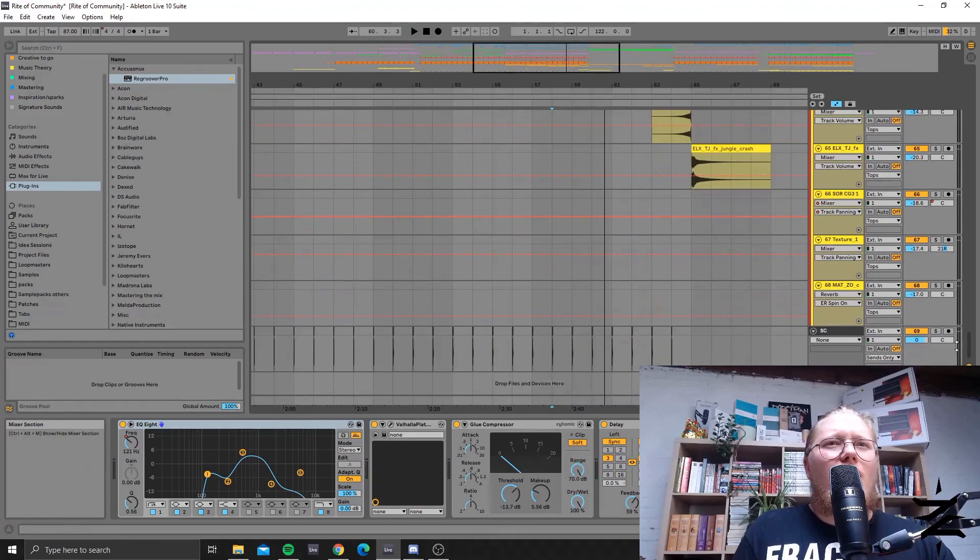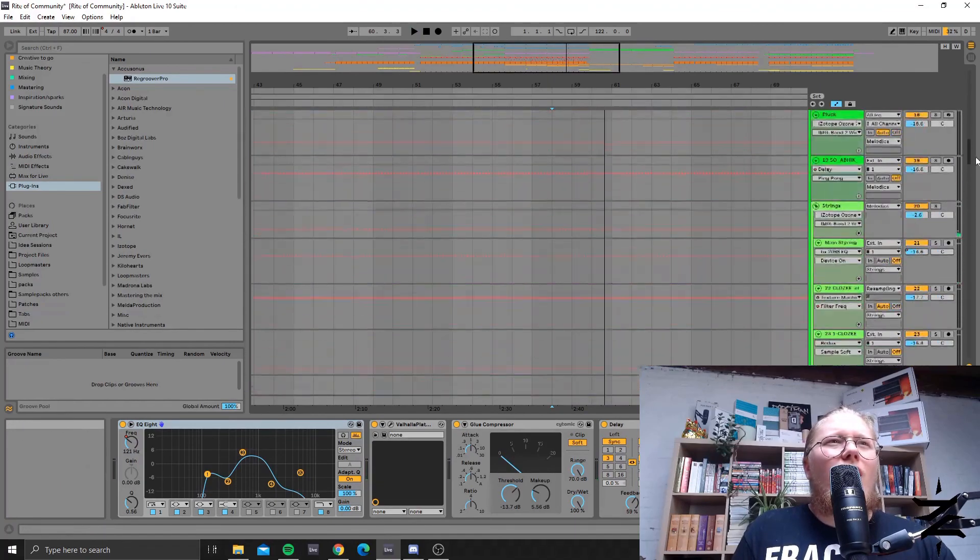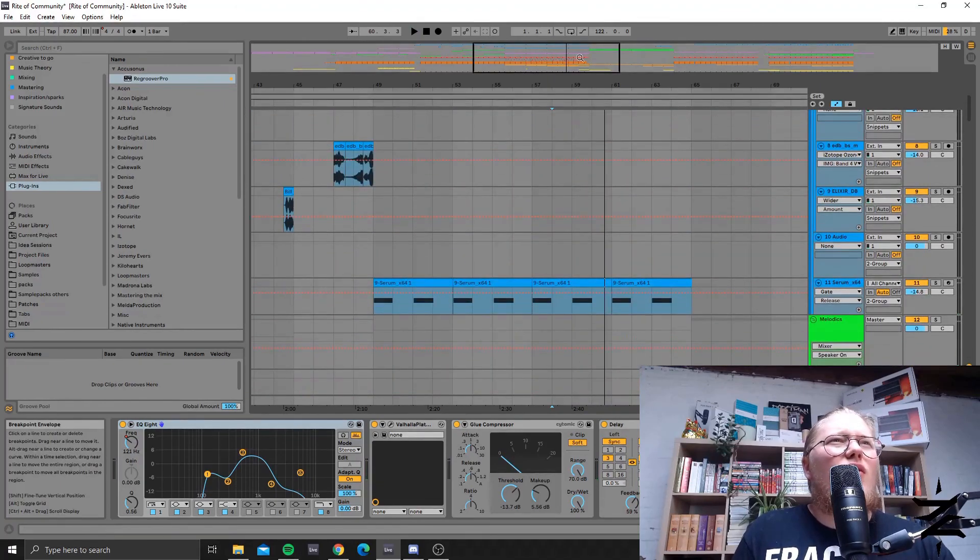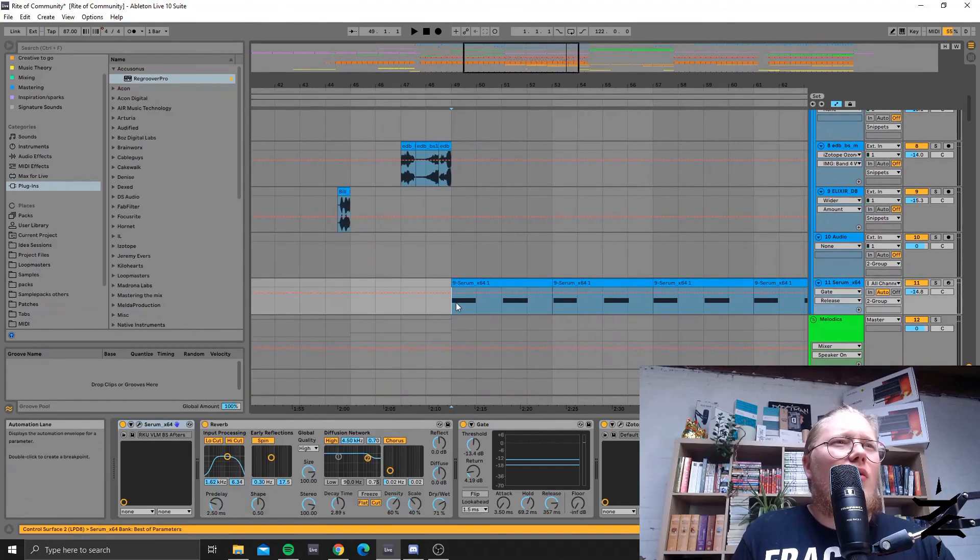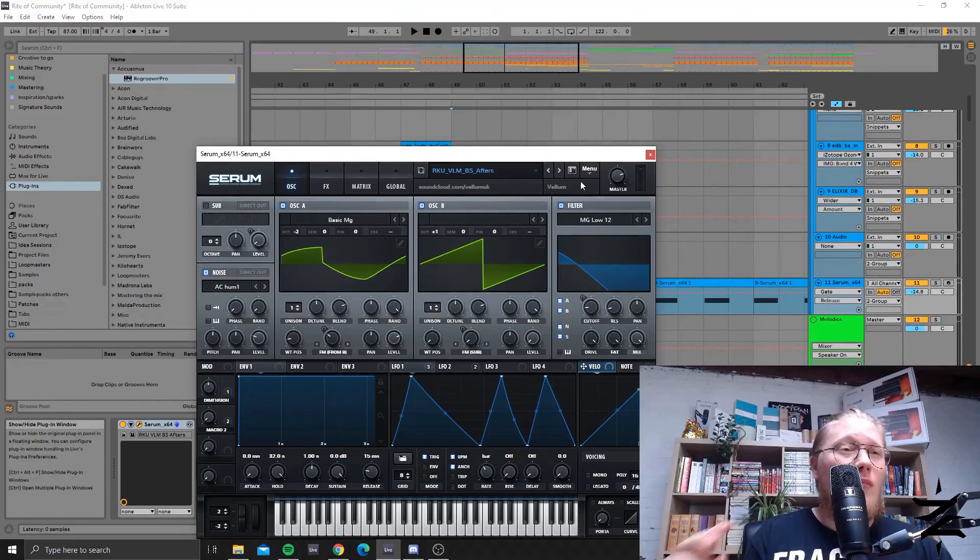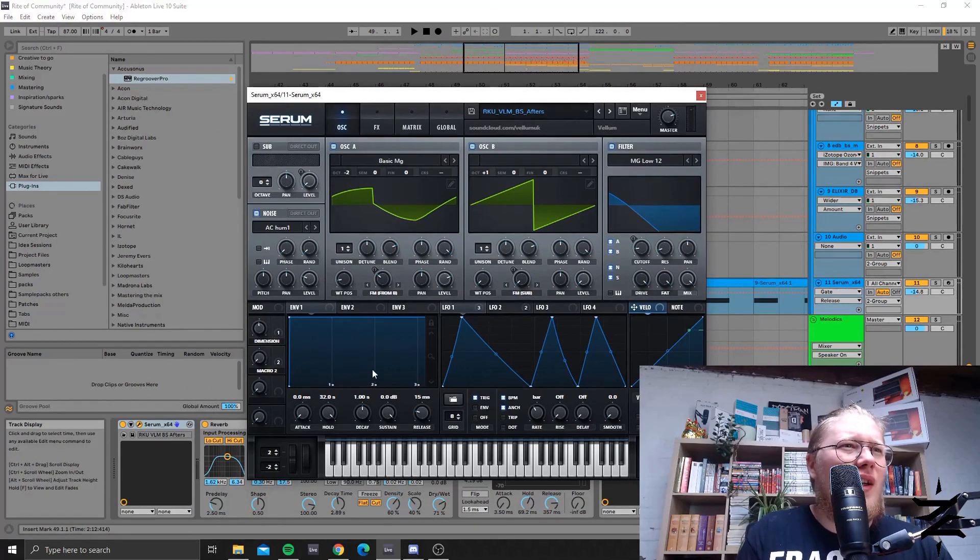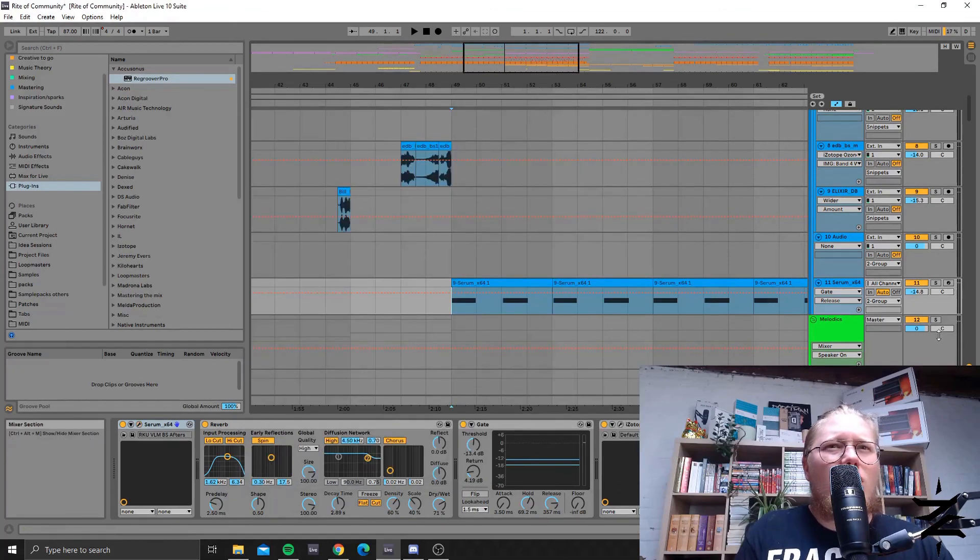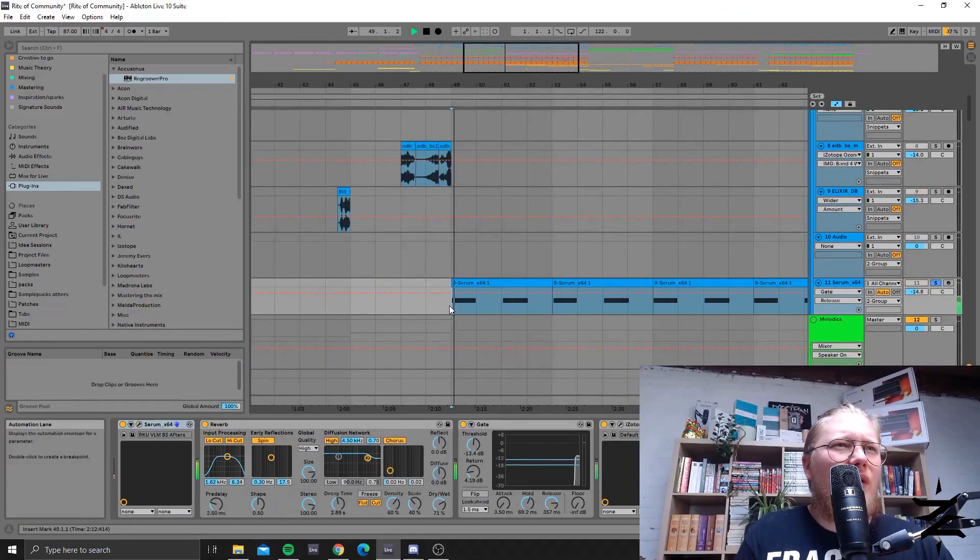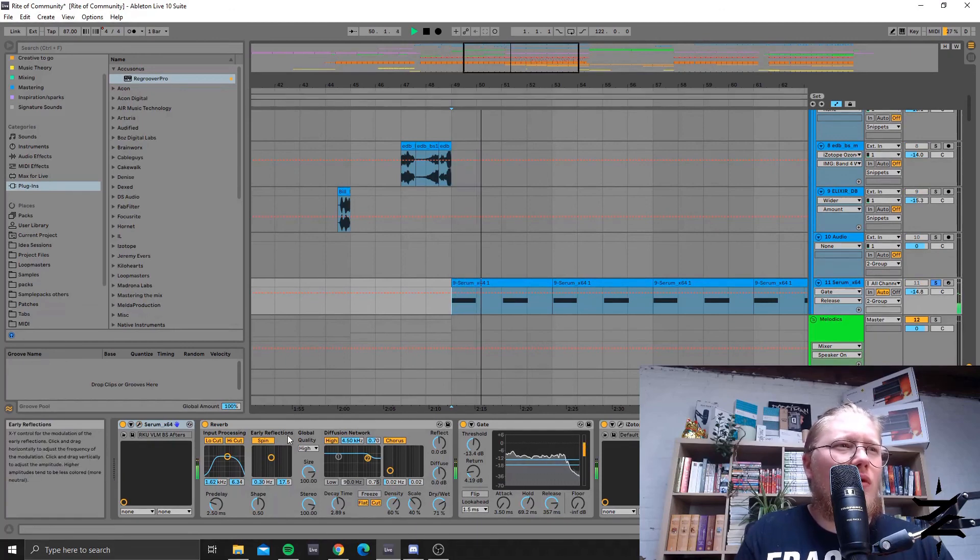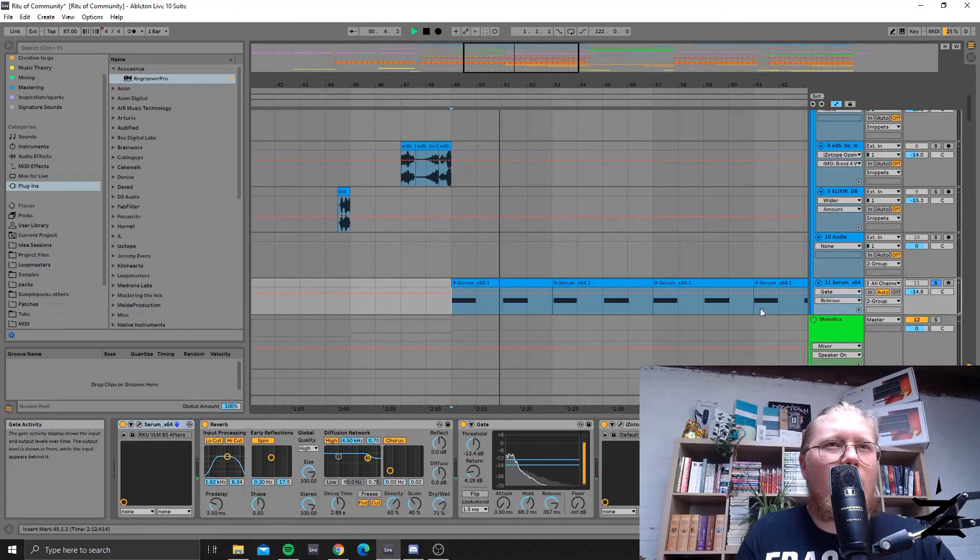Also later on in the drop I'm adding a growly bass, just a serum preset. Okay like you can see, a Vellum preset. Yeah kind of like a bass house kind of sound also drenched in reverb being gated.